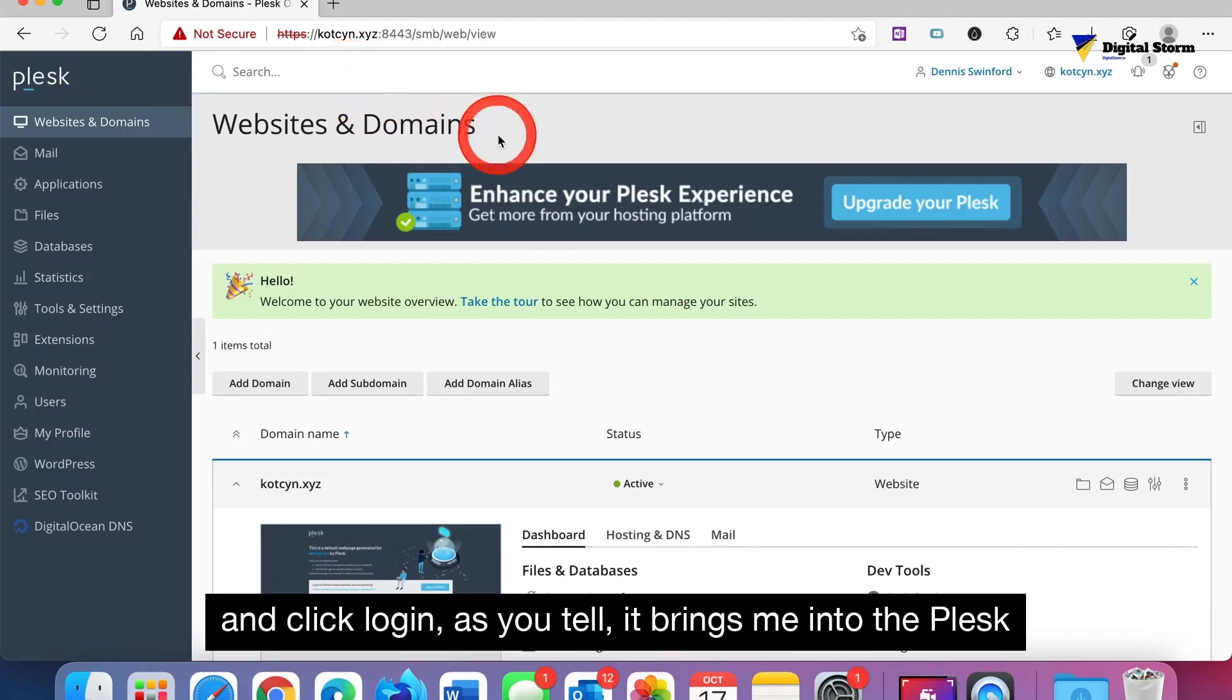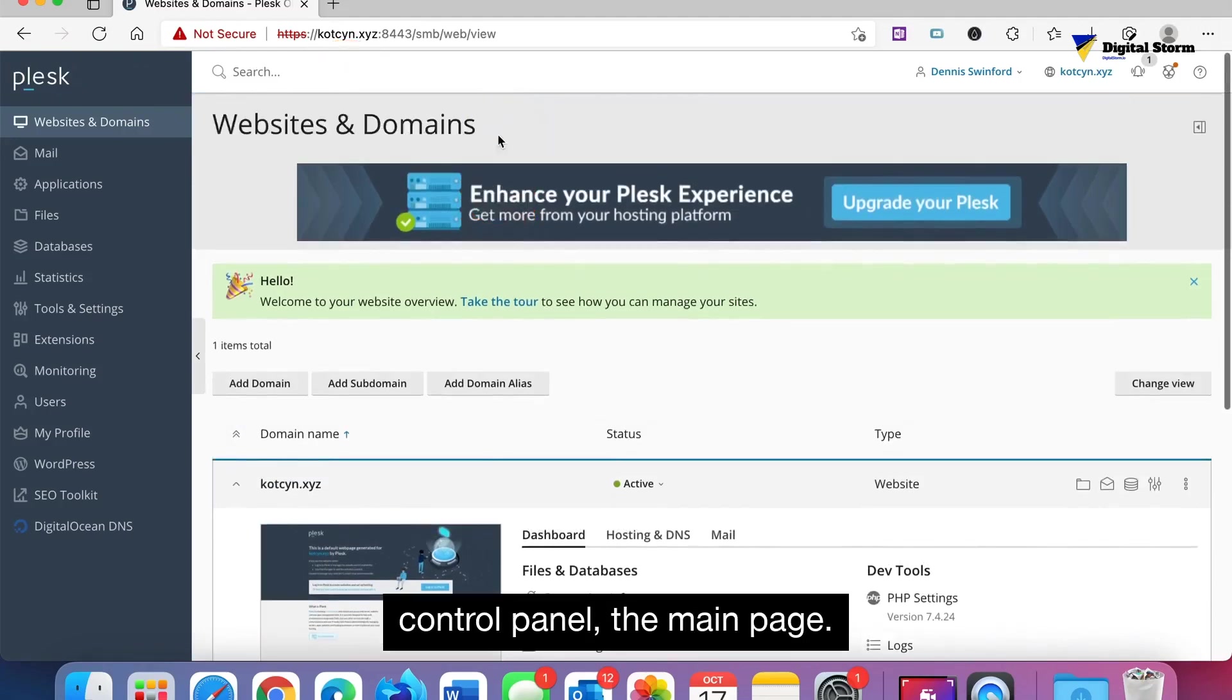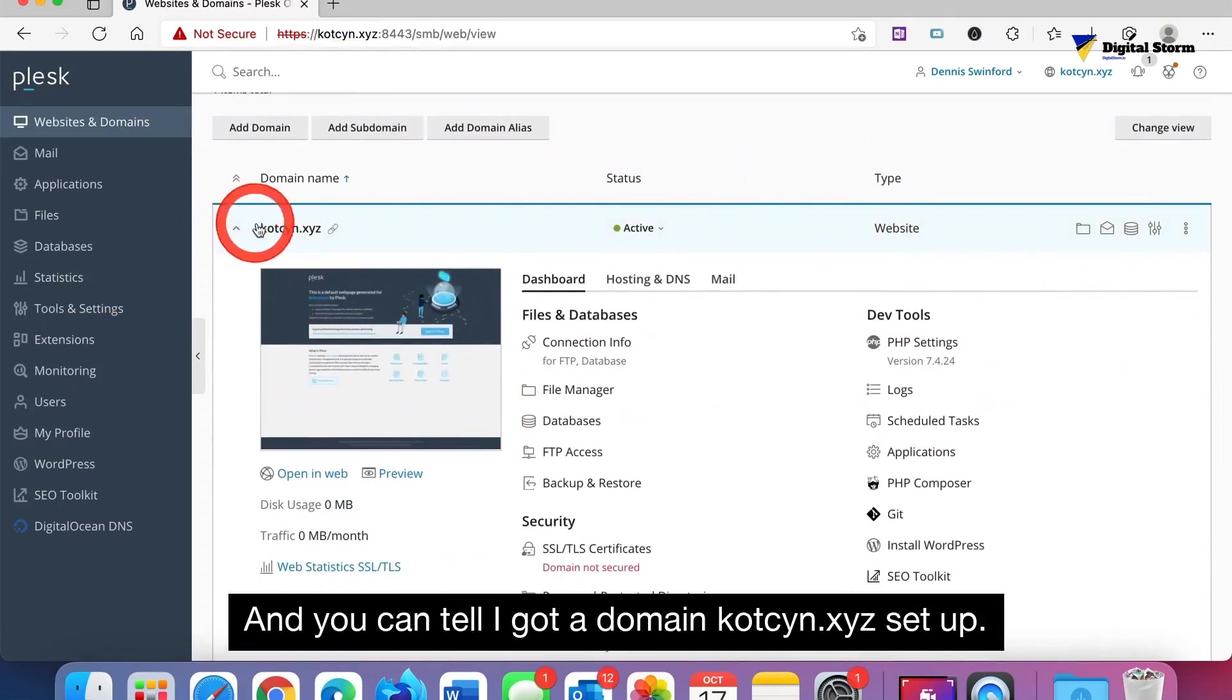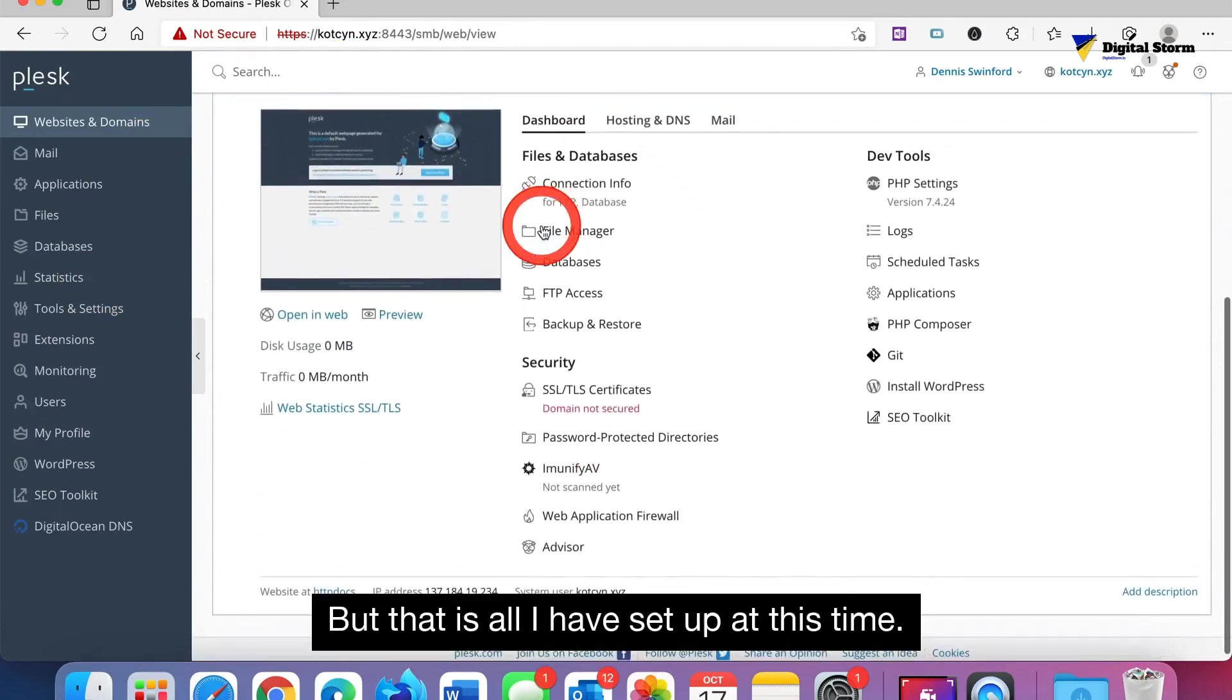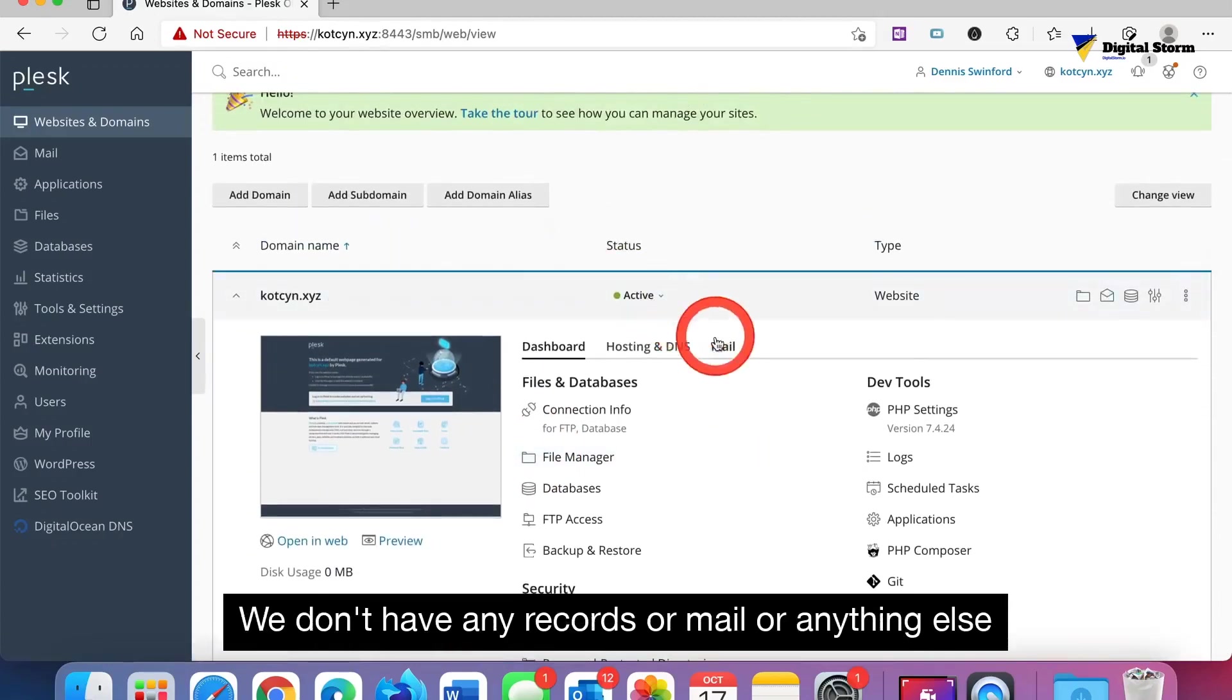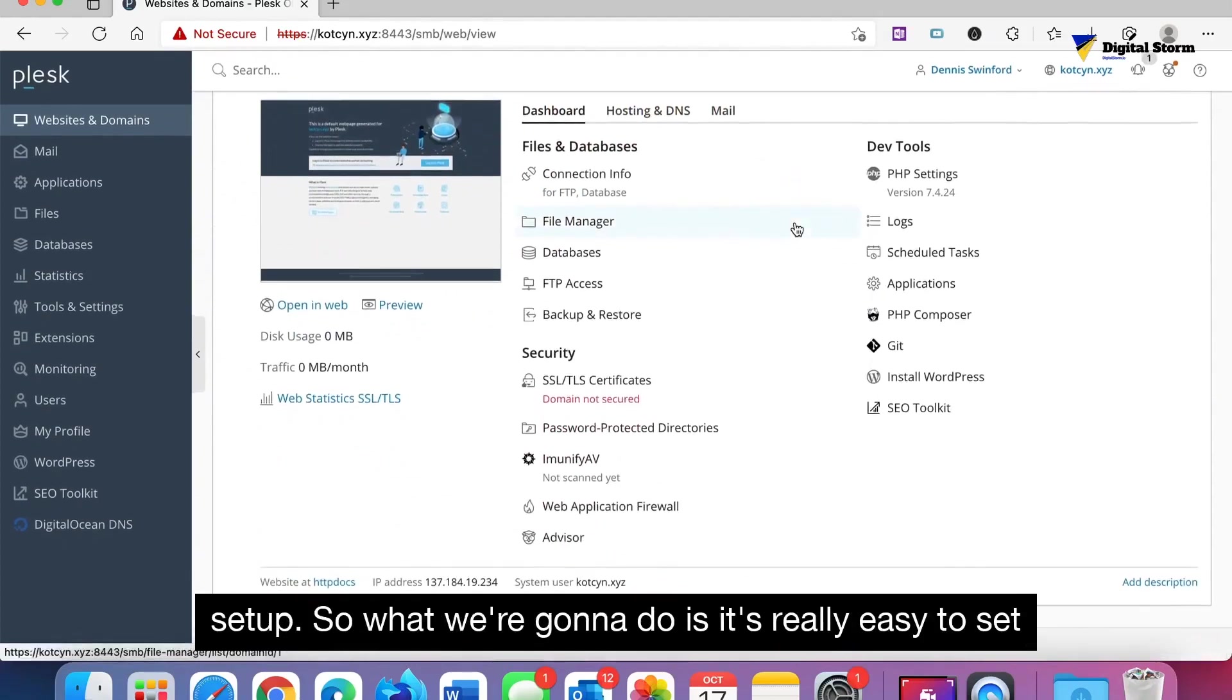It brings me into the Plesk control panel, the main page. You can tell I got a domain kotzen.xyz set up, but that is all I have set up at this time.